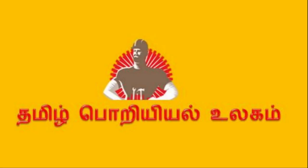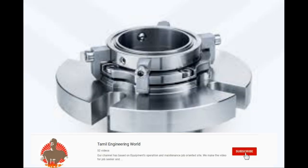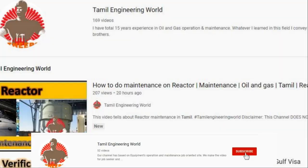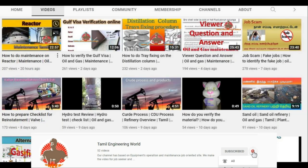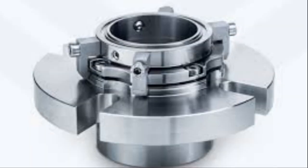Hi friends, today we are going to talk about mechanical seals. If you want to subscribe to our channel, click on the bell icon.